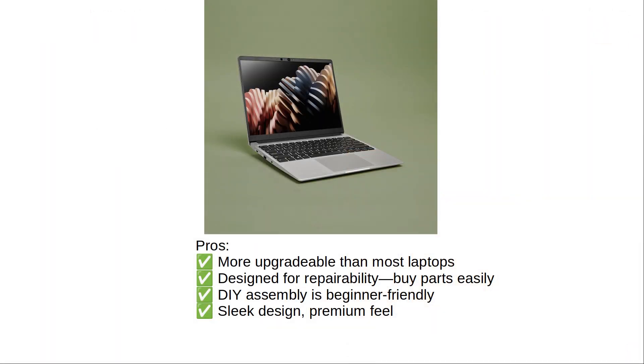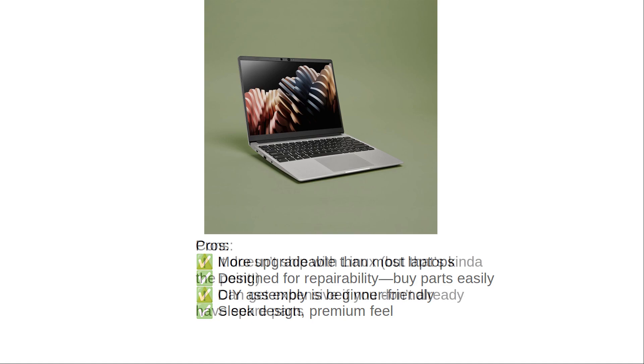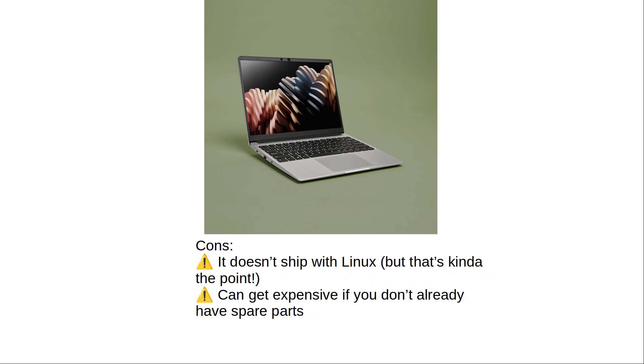Why Linux users will love the Framework Laptop 13. More upgradable than most laptops, designed for repairability, buy parts easily, DIY assembly is beginner-friendly, sleek design, premium feel. A couple of downsides. It doesn't ship with Linux, but that's kind of the point. Can get expensive if you don't already have spare parts.